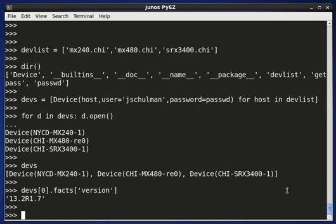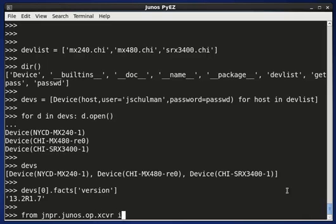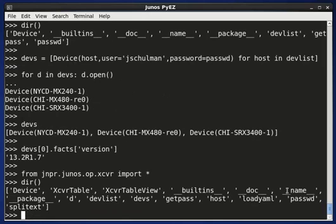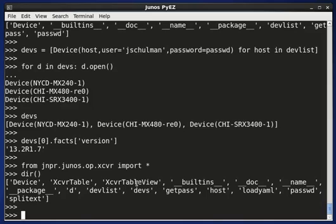If I wanted to do something across all of the devices, let's say we want to collect the transceiver information from each of those devices. In the Junos Python easy library, we have a widget to create or collect the information about transceivers, so I can import that. And here, if we look at what we imported, you can see that there is a transceiver table object, and that allows us to extract the transceiver information.